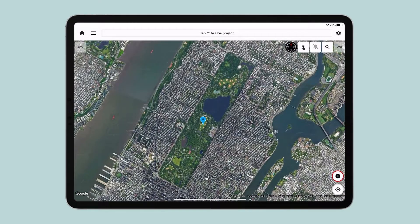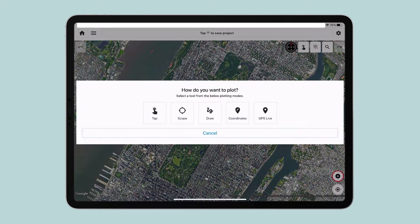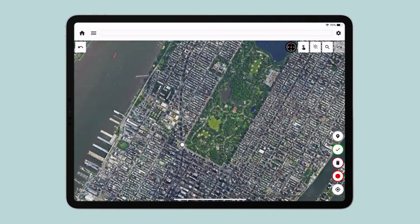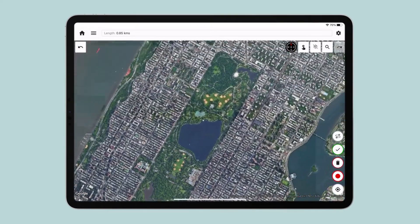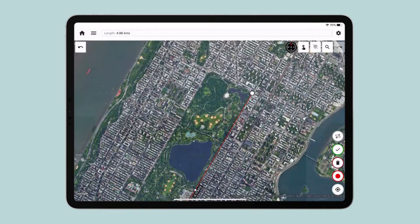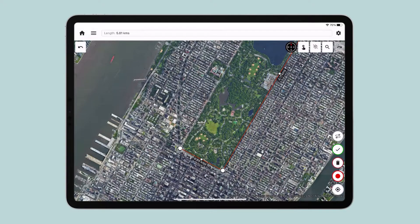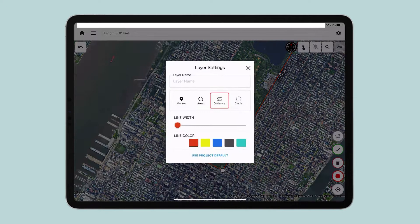Our project is now ready to measure. Tap on the Add button on the bottom right of your screen. You're now given options to choose the method you want to use to measure. I will go ahead and use Tap. Tap on the four corners of Central Park. To make it an area measurement, I can tap on the first marker or I can tap on the Layer Settings button.